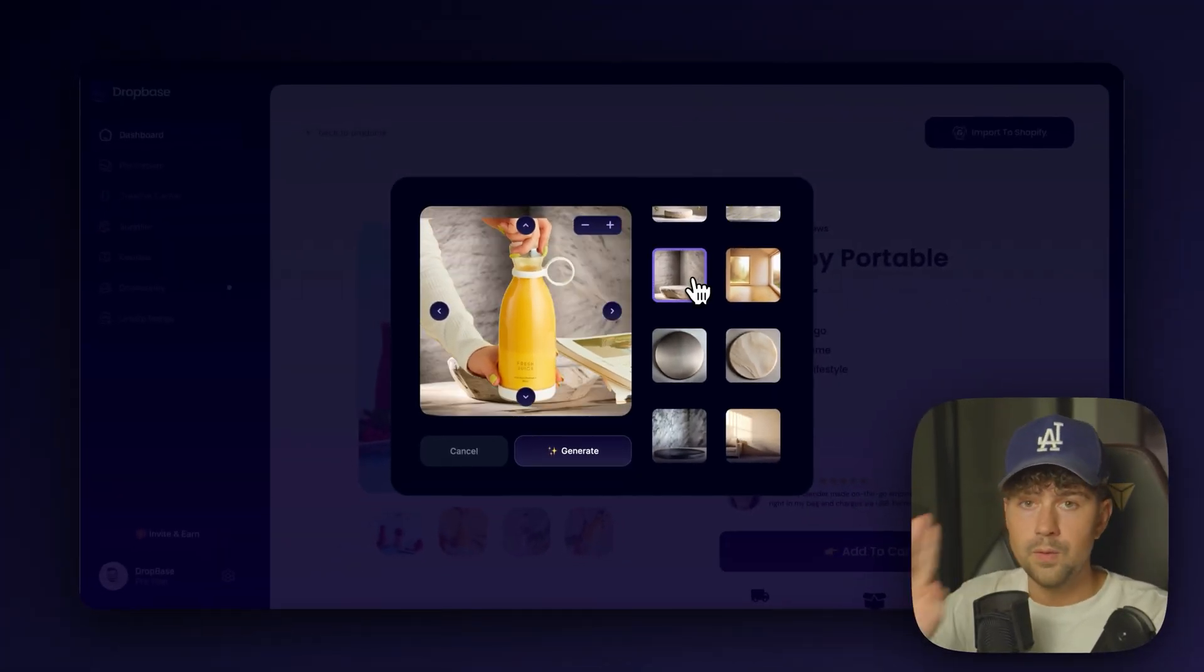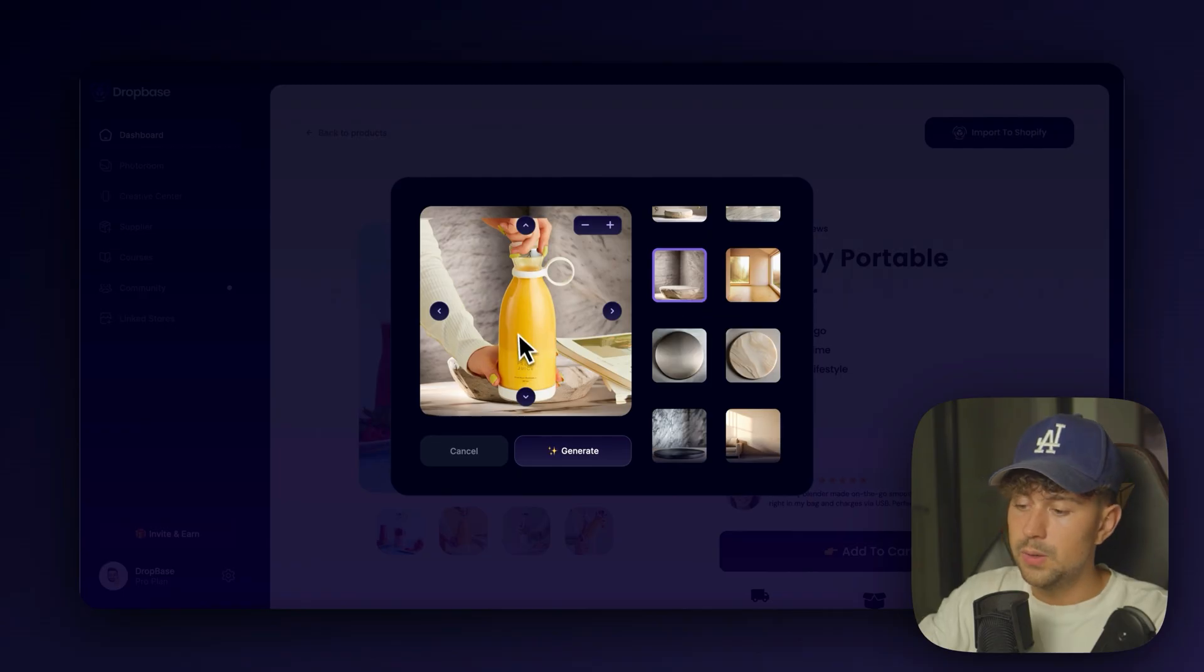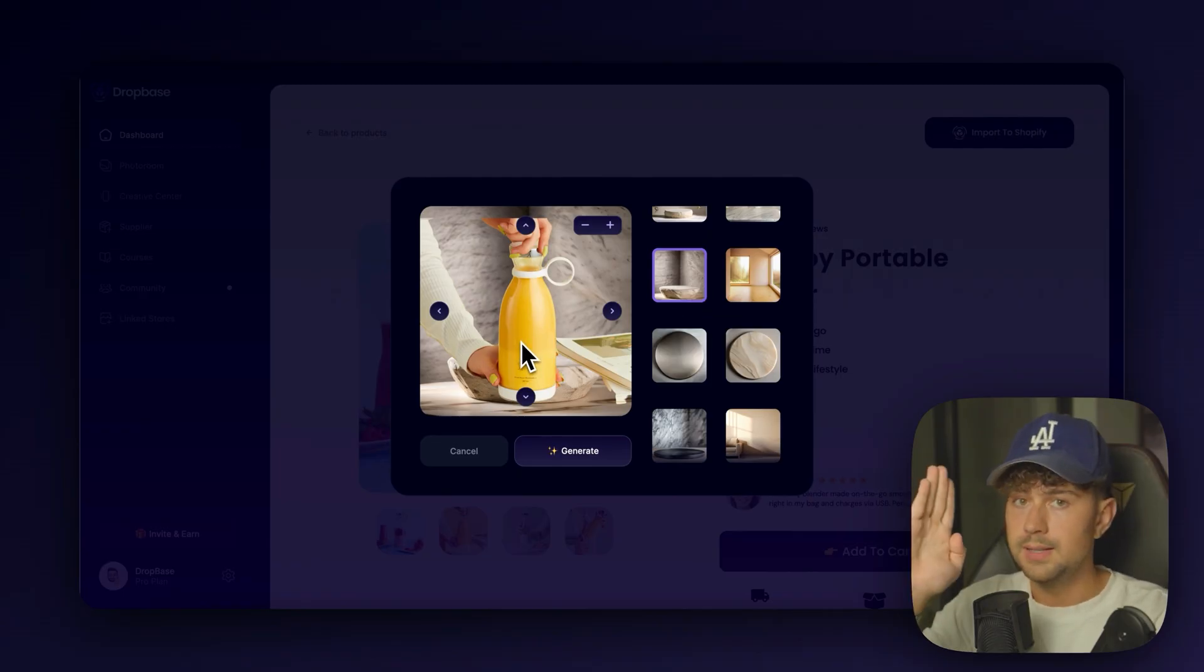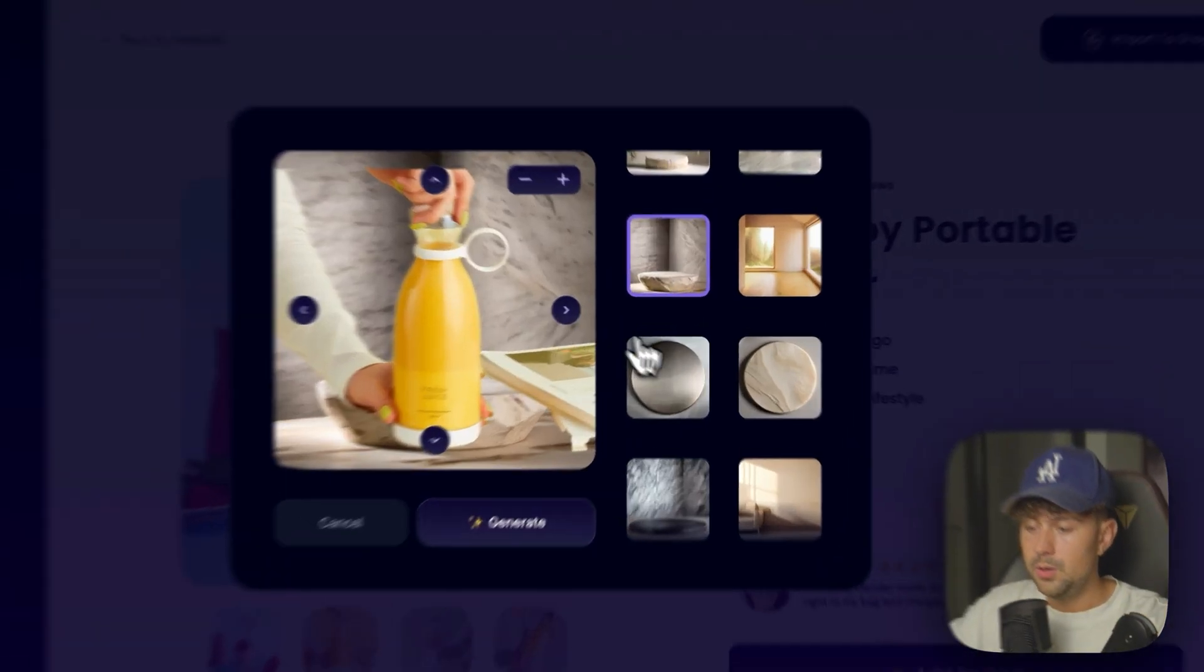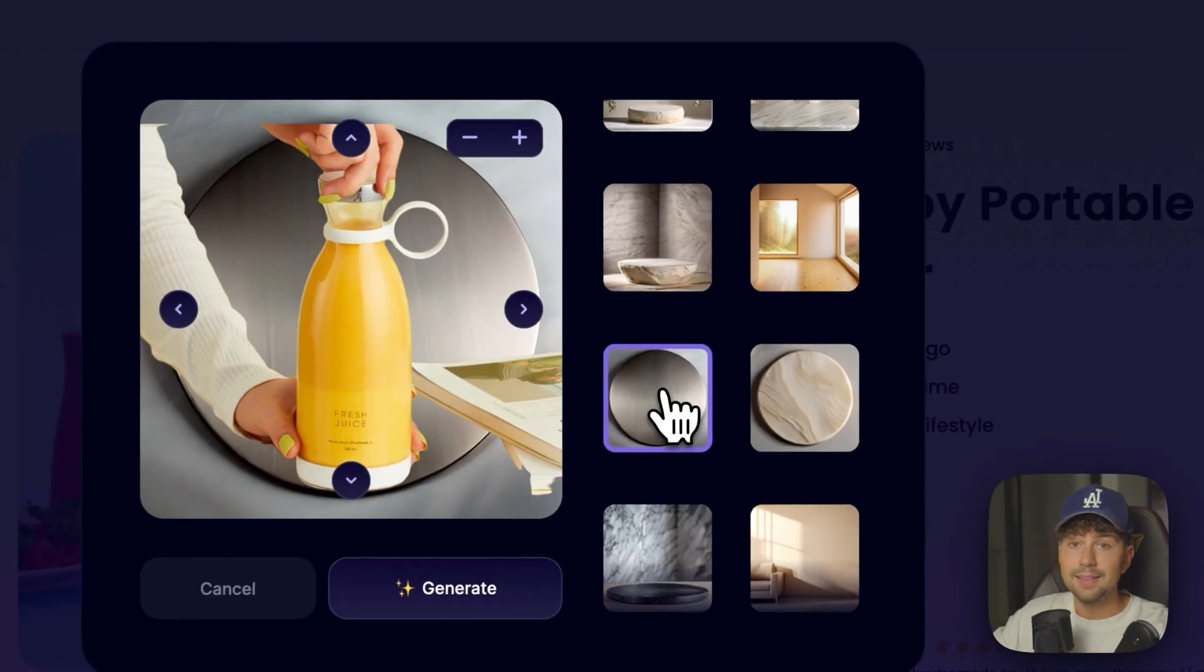And there's two types of backgrounds that you can generate in DropBase. One, we have forward-facing product shots. So that's what this product image is. The product is standing up and the camera is facing it dead on.